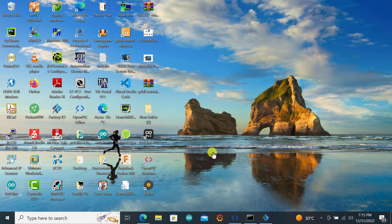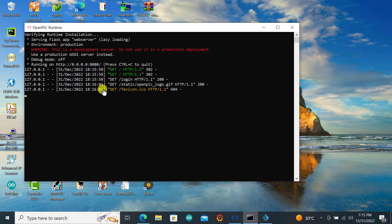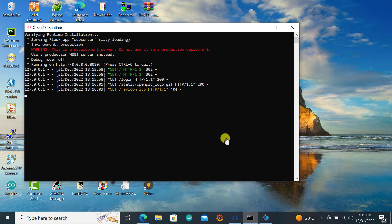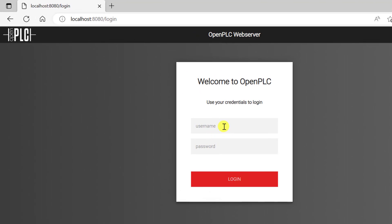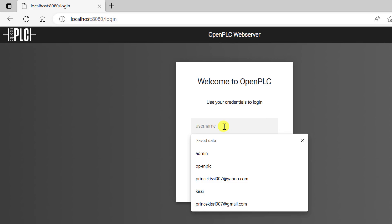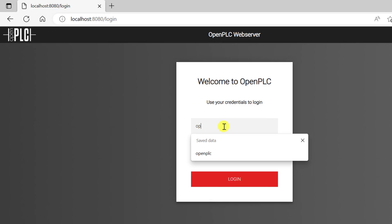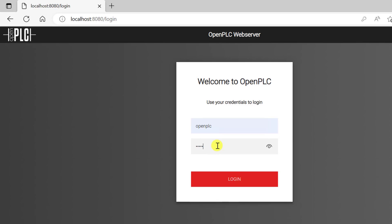After saving, the next thing is to open the Open PLC runtime. I have the Open PLC runtime running and we can see the ports — localhost and port 8080. So you go to the browser, type in localhost port 8080, and you have this interface. The username is OpenPLC and the password is OpenPLC.